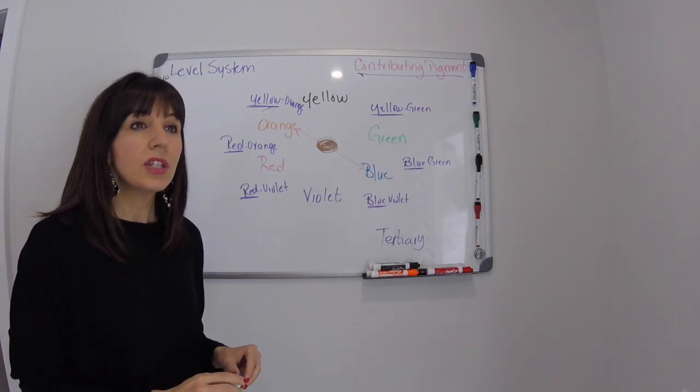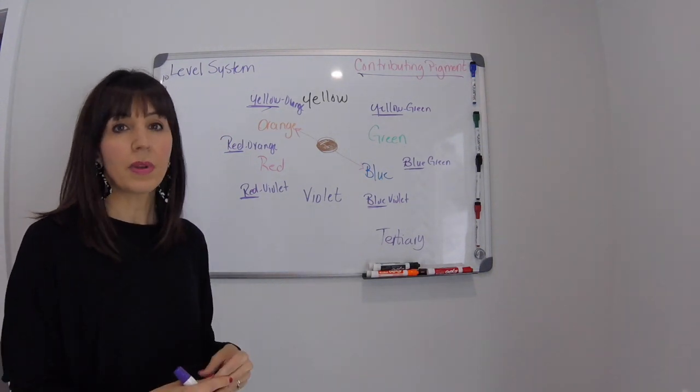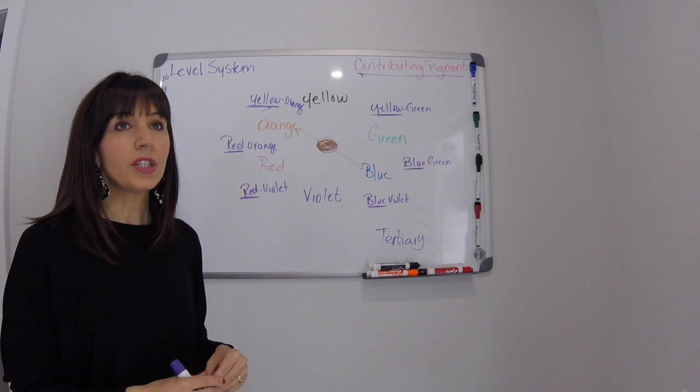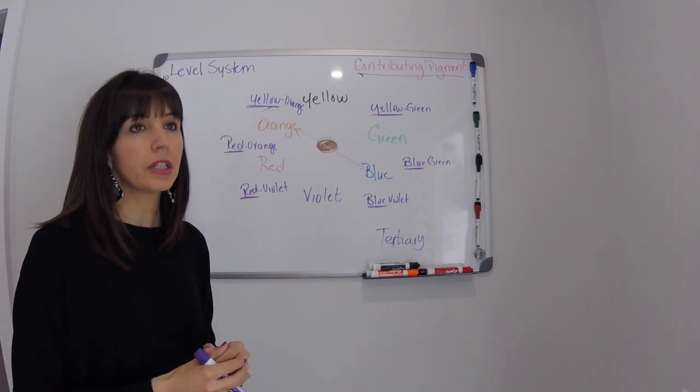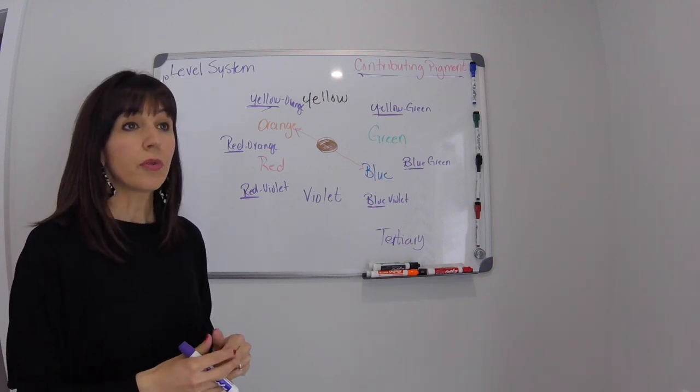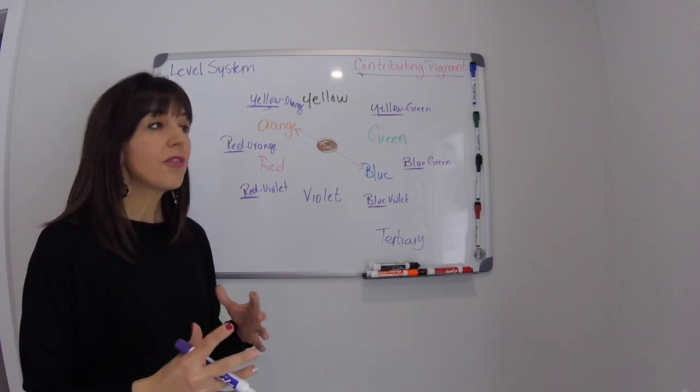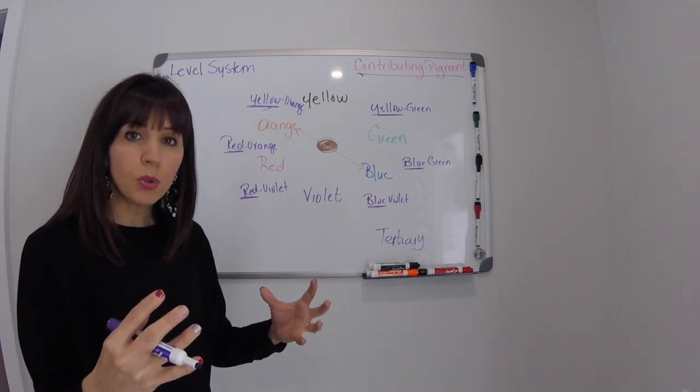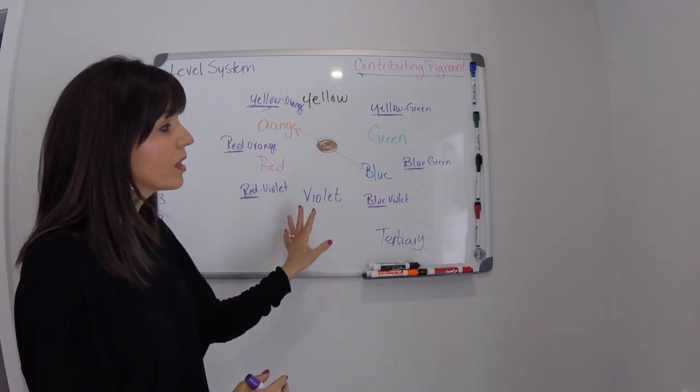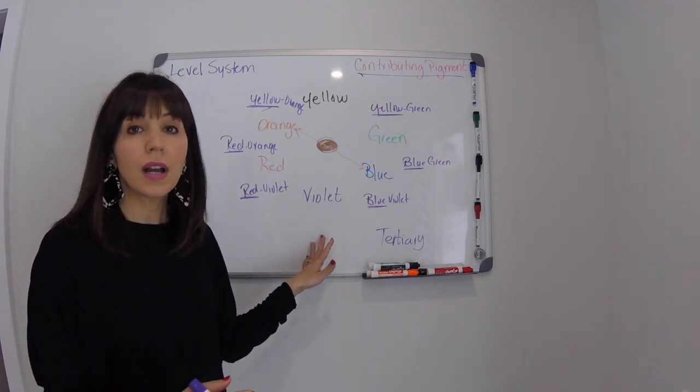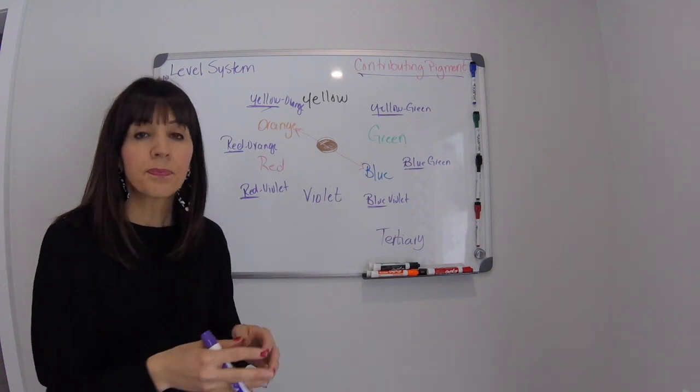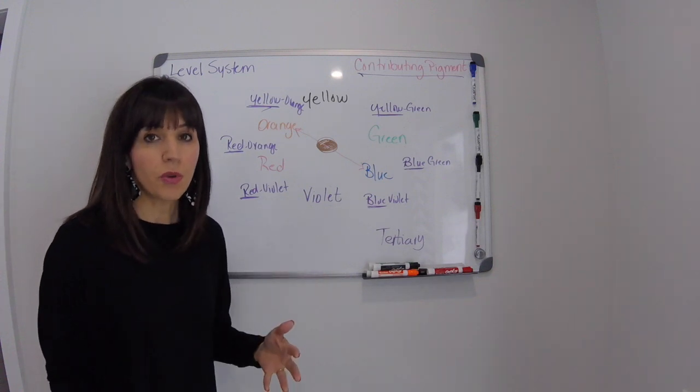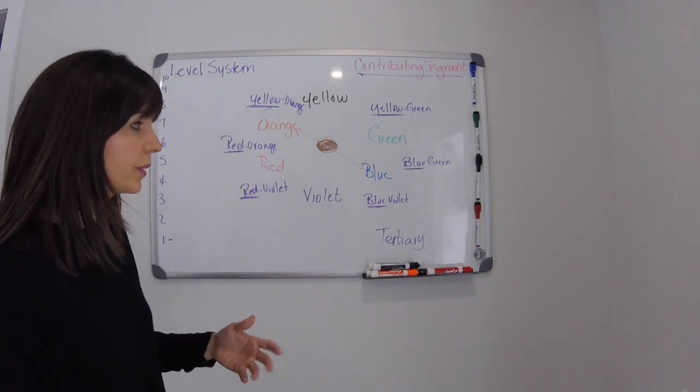So when we start to lift color with lightener or we start to move or shift color with permanent hair color, if we're doing highlights and we're left with these exposed pigments then it's important that we know what colors that we have to put together to make sure that we end up with the result that we're looking for.